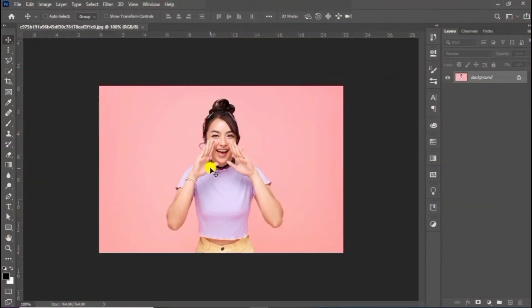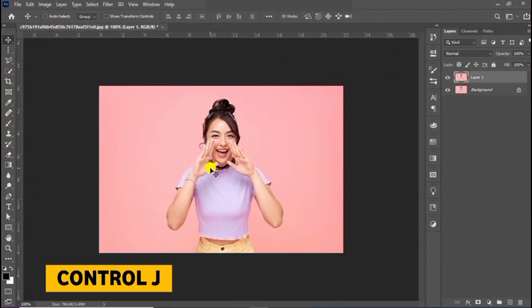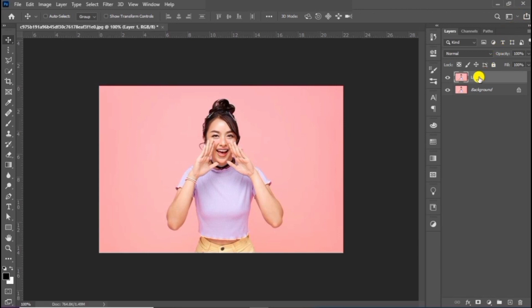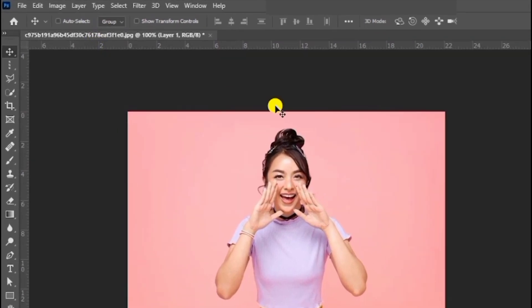Applying text effect in Photoshop. Press Ctrl G to make a copy. Then remove the background of the copied layer.